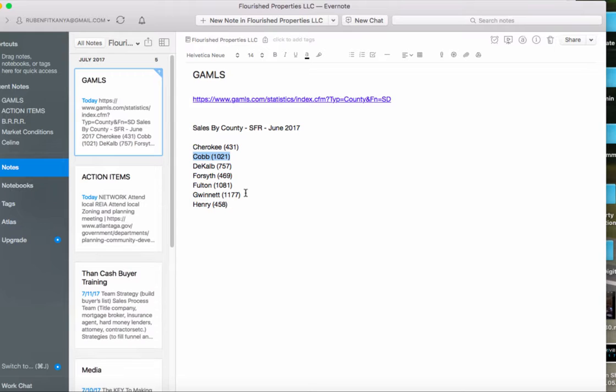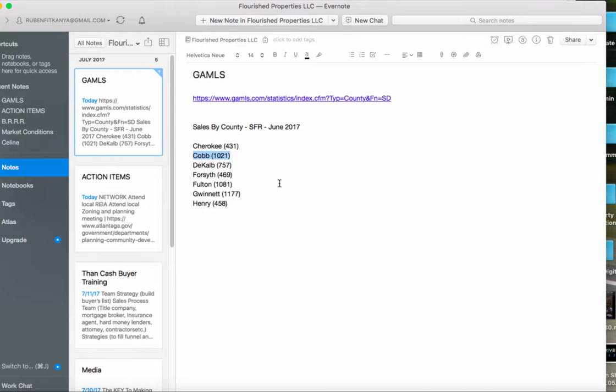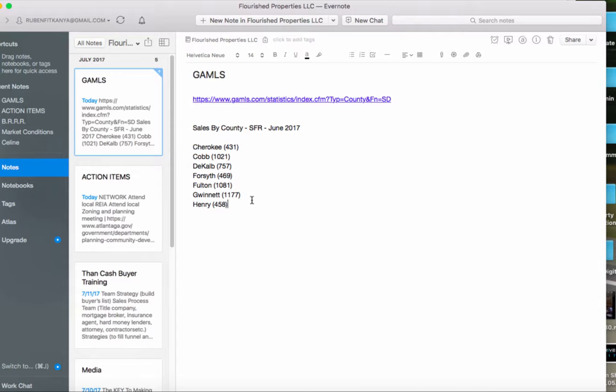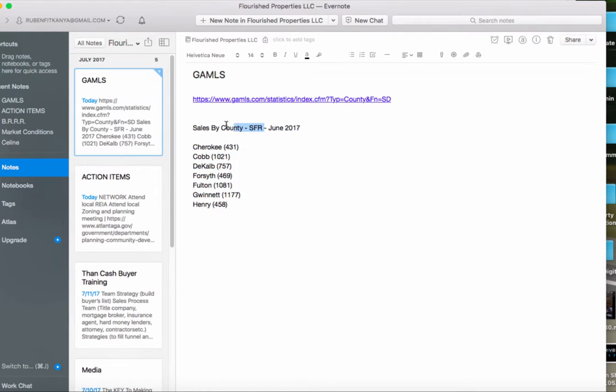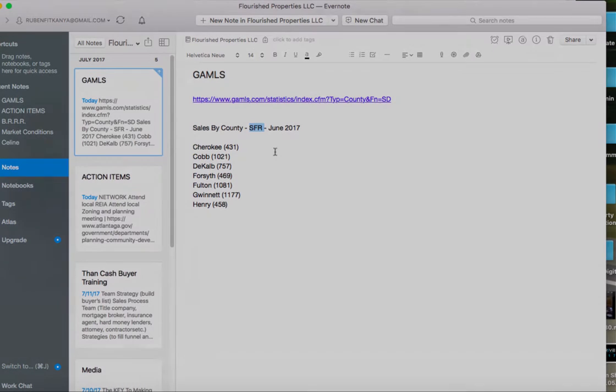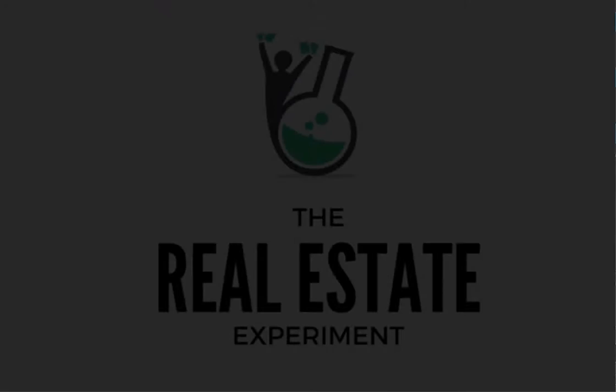So just doing some local market research to understand where the current is flowing. And then I'll go from there. Obviously, you can use more tools down the road, whether it's the MLS or other proprietary tools out there to find deals. Also, I don't think this includes for sale by owners, but it gives you a pulse of where people are buying single-family units. All right, thanks.